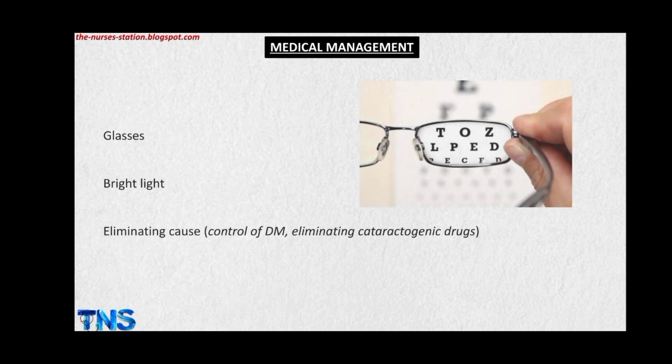There is no definitive treatment of cataract through medical management alone — the only definitive treatment is surgical intervention. However, conservative treatment can be provided, including wearing glasses for better vision, using bright light, and eliminating contributing causes such as controlling diabetes mellitus and eliminating cataractogenic drugs — the drugs which cause cataract.